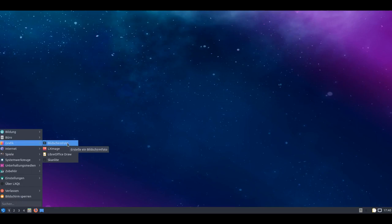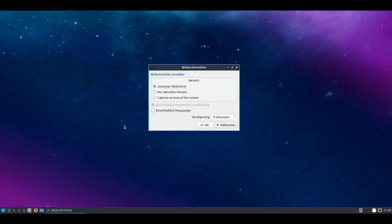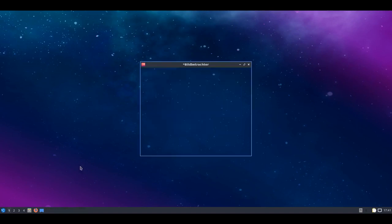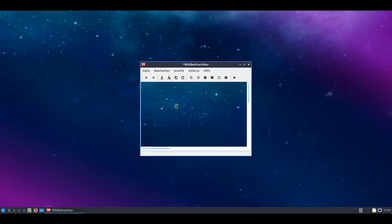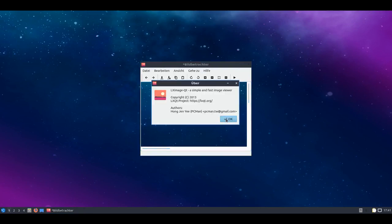We can take a screenshot. That's perhaps also interesting. I can select whether I want a full screen photo, only the current window, or capture an area of the screen - though the German translation isn't quite complete here. I'll just take a screenshot. Then it opens directly in the image viewer, and that's the LXImage viewer.